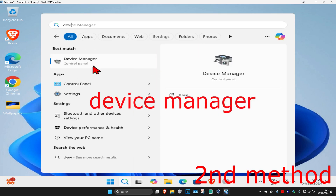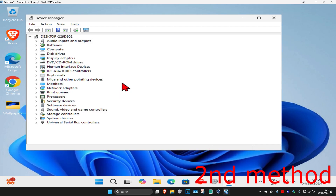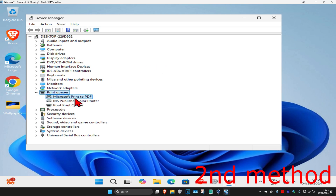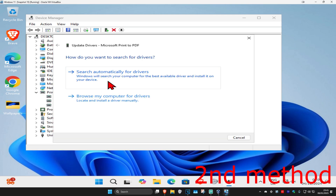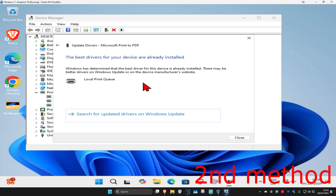For the next method, head over to search and type in Device Manager and click on it. Once you're there, expand Print Queues. Find your printer, right-click on it, click on 'Update driver,' and then click on 'Search automatically for drivers.' Make sure that you have the best drivers for your device installed.